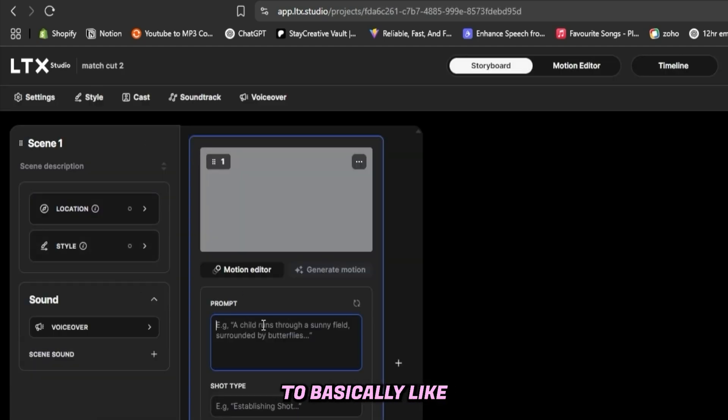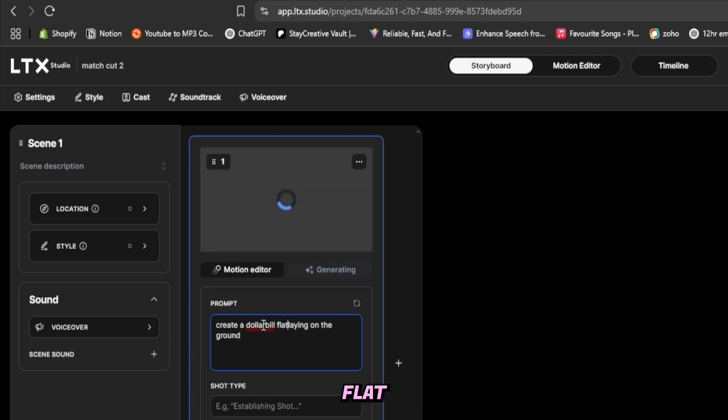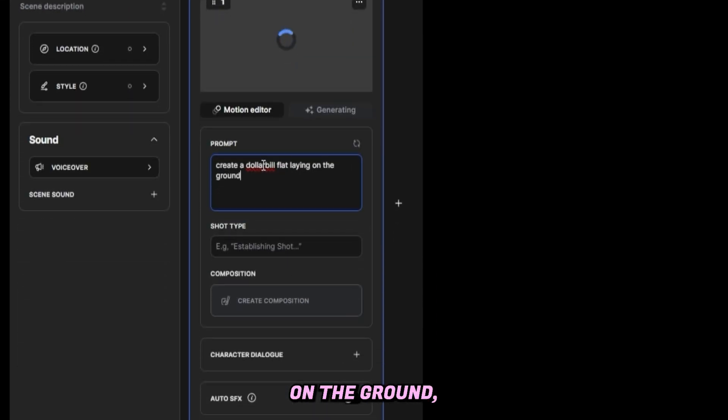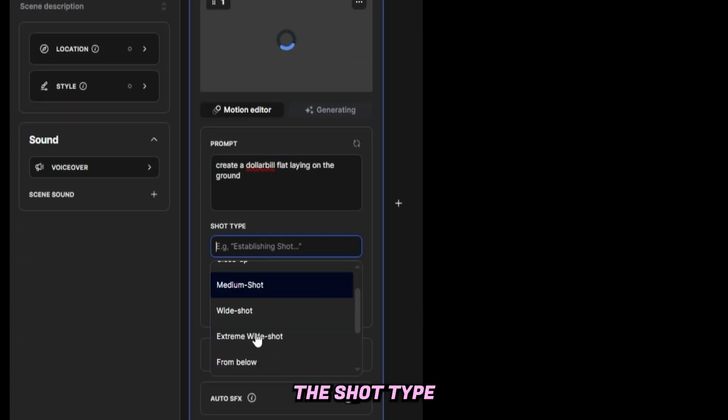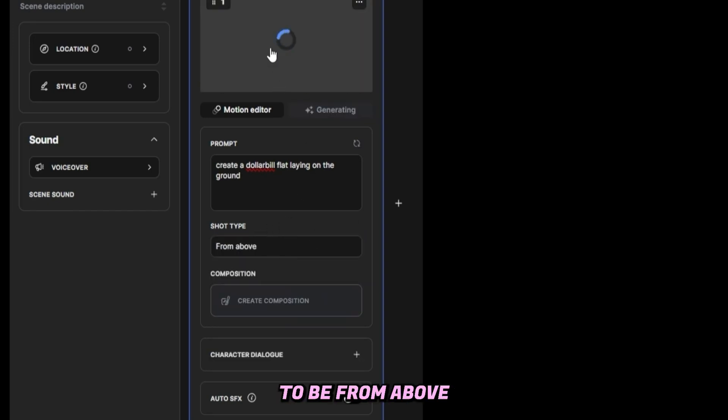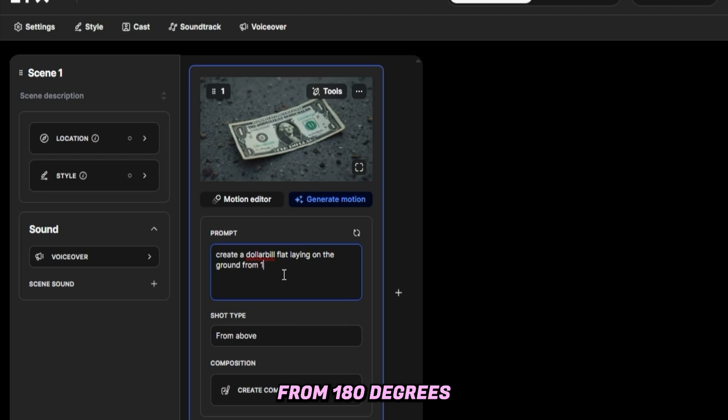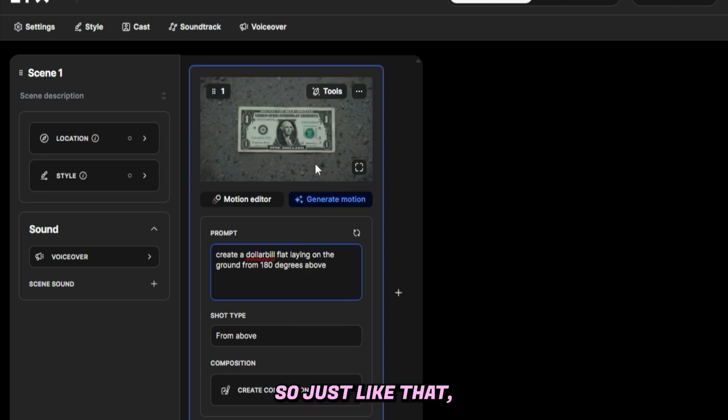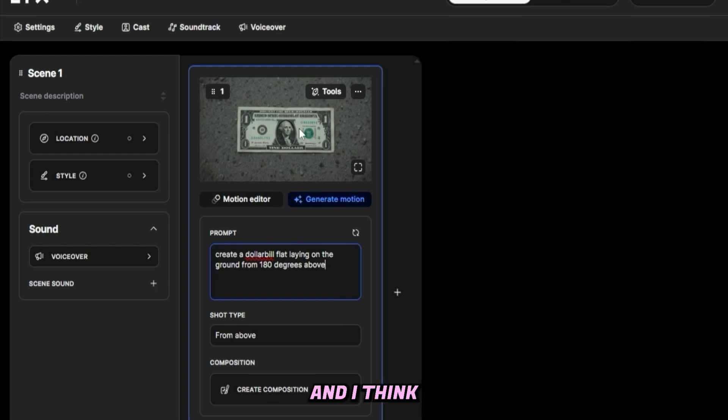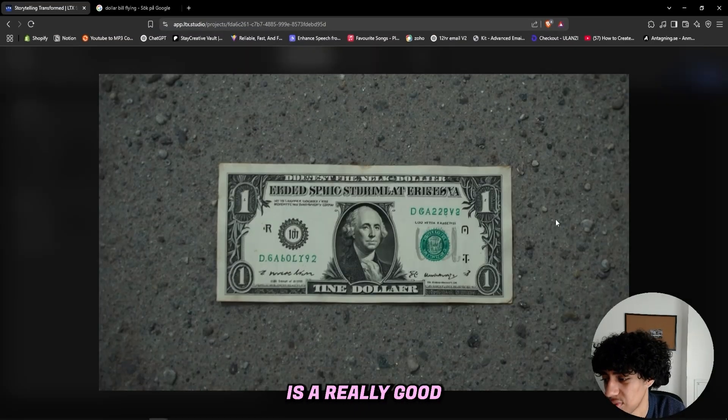I'll start off and in here you can tell the prompt to basically create a dollar bill laying on the ground, laying flat on the ground. And as the shot type, I'll select from above because I want it to be from above so I can create a match cut of it from 180 degrees above. So just like that, I got the dollar bill laying on the ground and I think it's a cool picture. I'll view it in full screen—it's a really good picture, it looks pretty realistic except it says 'time dollar' and the text is pretty far.